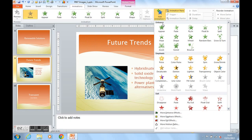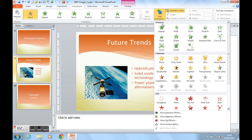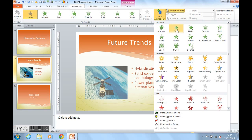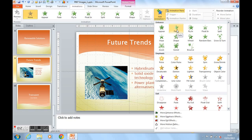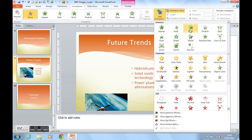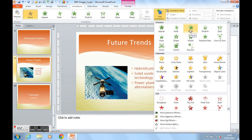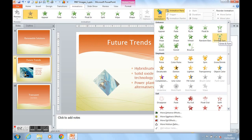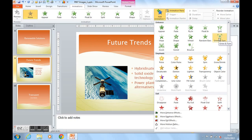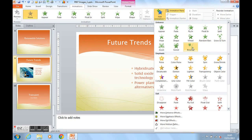Let's get the picture to enter first in some way. If we point on fade for example, live preview shows the fade animation on the image. There's fly in, there's grow and turn and there's bounce.